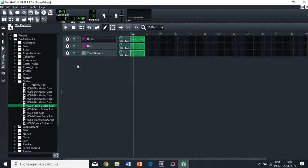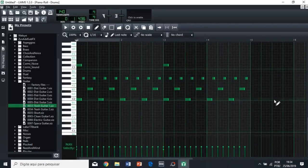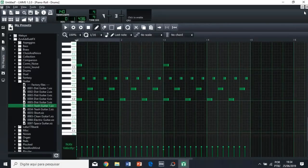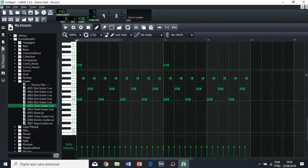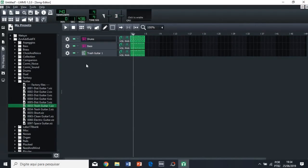But now we have a problem, because the drums are totally messed up, because remember, the notes, quote unquote, of the drums are actually the different sounds of the drums. So, to avoid that, let's go back to the zero semi-tones.